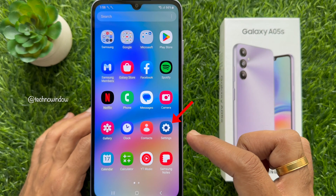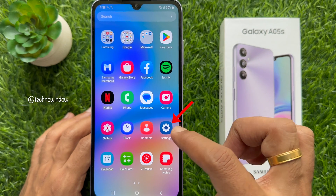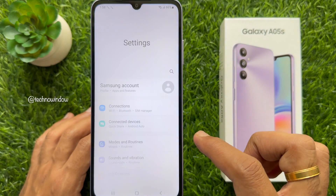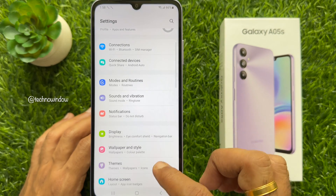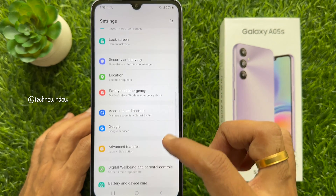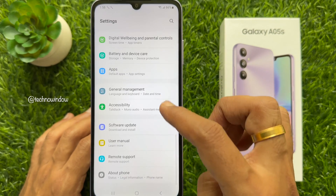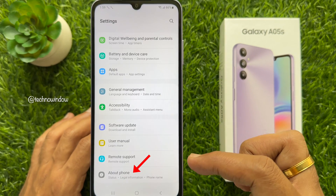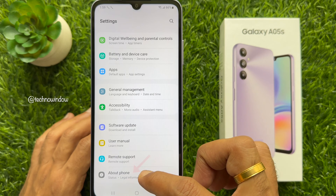First, open the Settings app on your smartphone. In Settings, scroll down and tap About Phone.